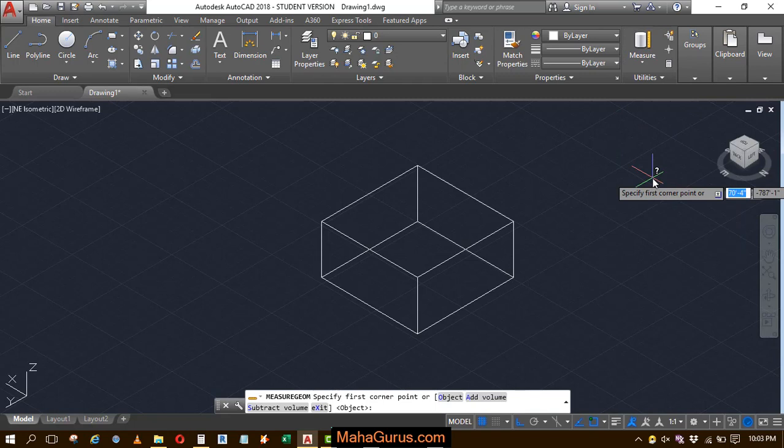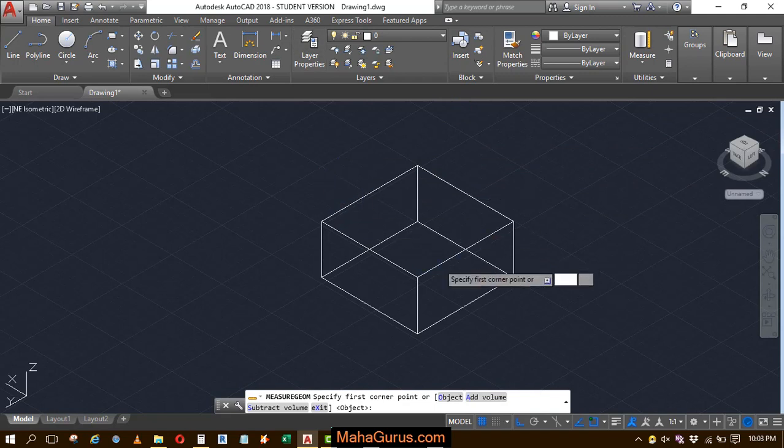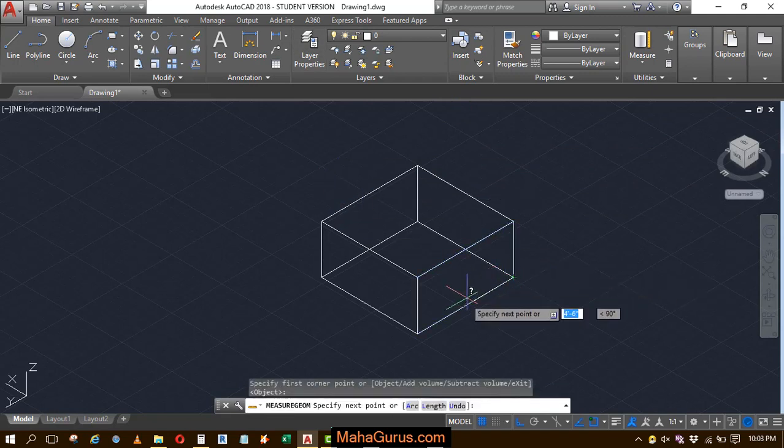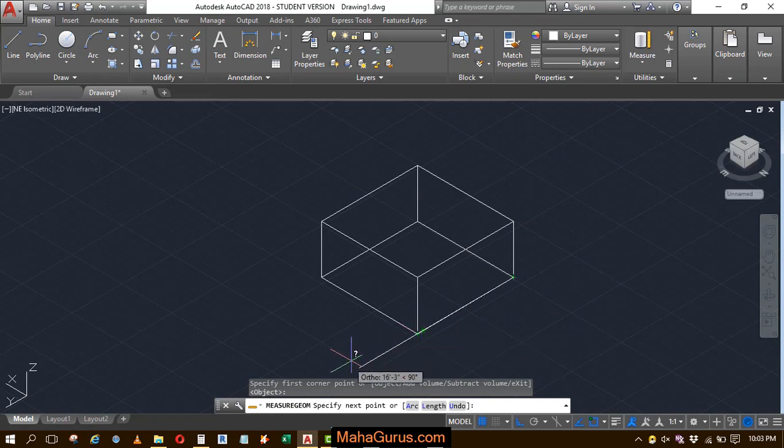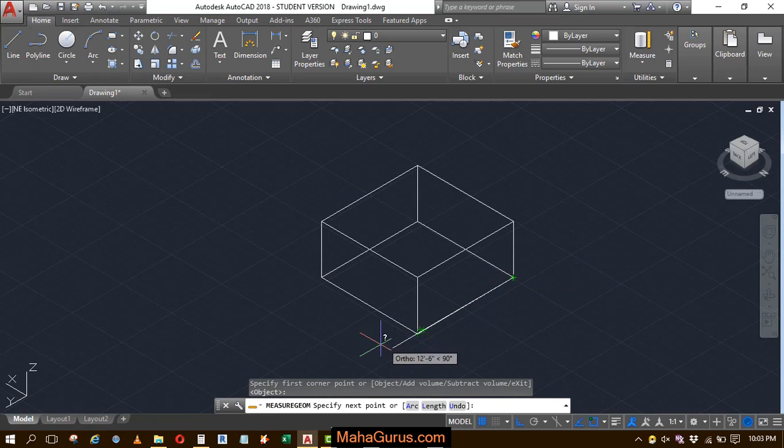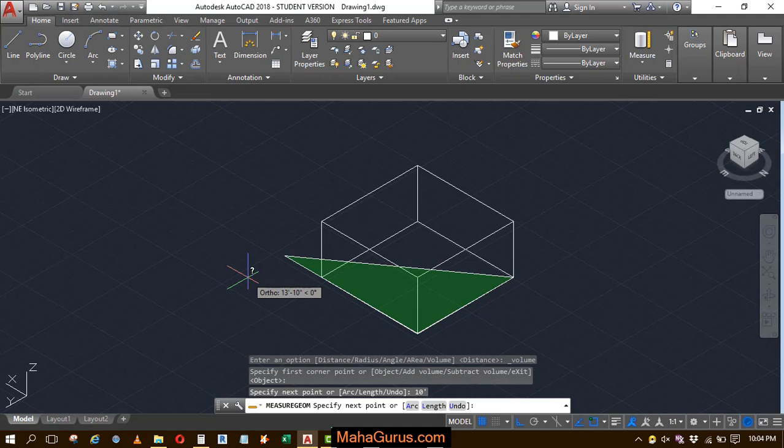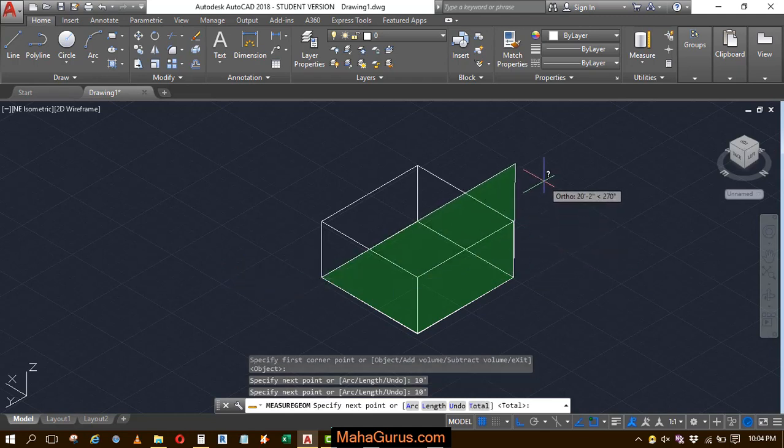Just after clicking, your command will be activated and now you have to select the first corner. Now you have to select the second corner, so from here to here it's 10 feet, so I'll enter 10 feet, here also 10 feet, and here 10 feet.